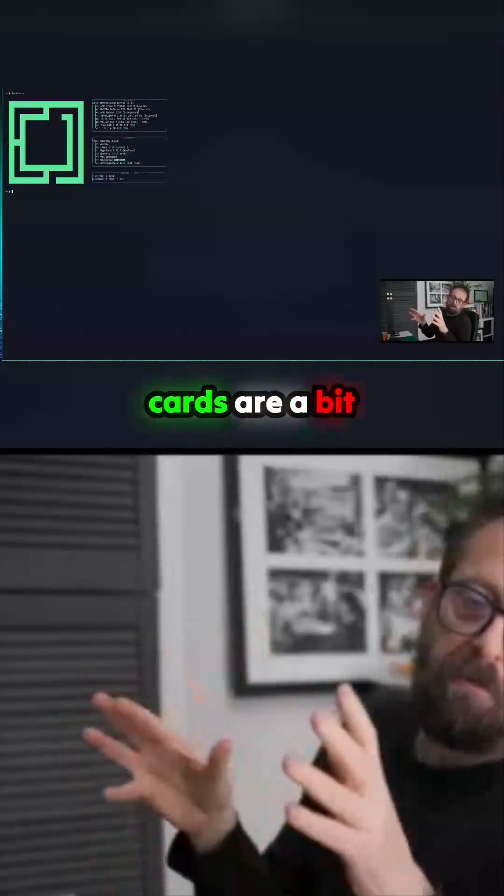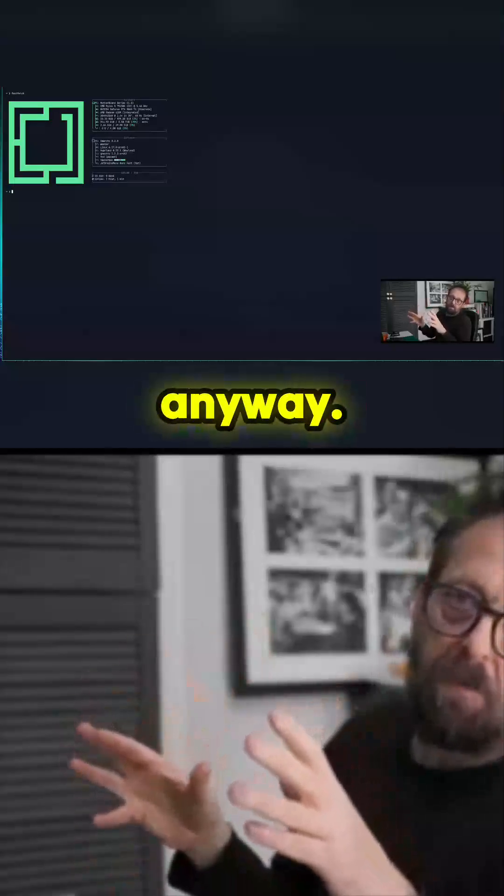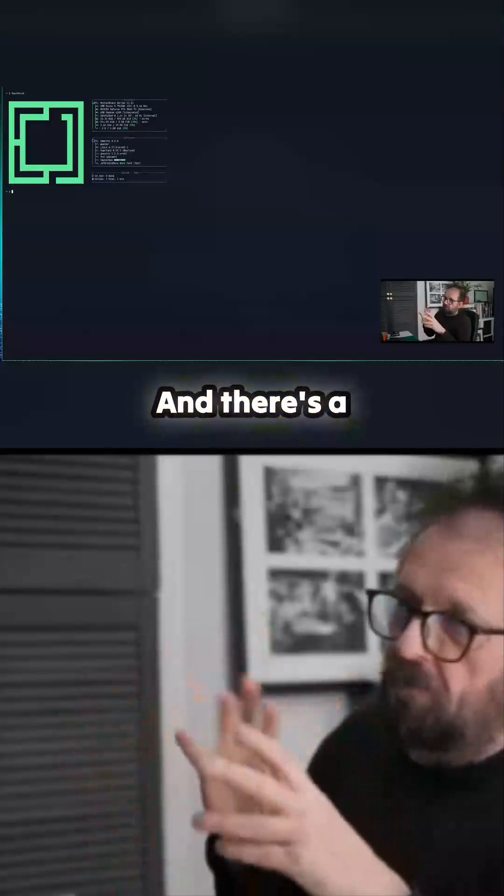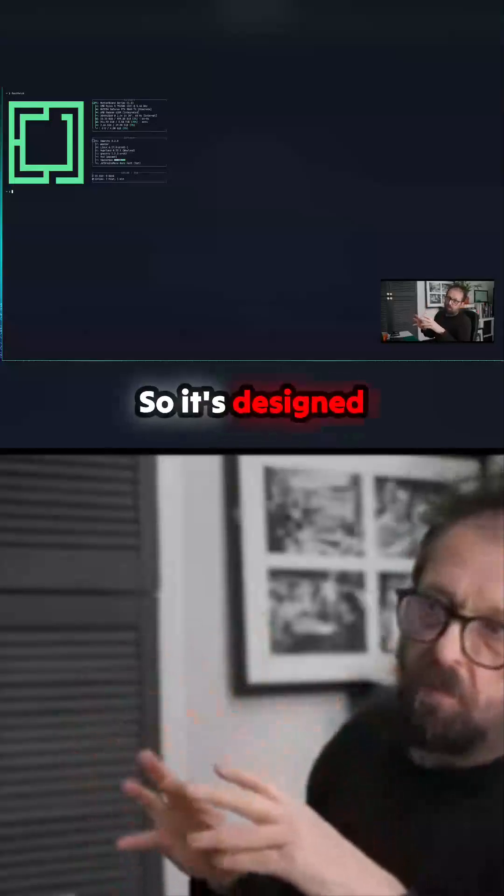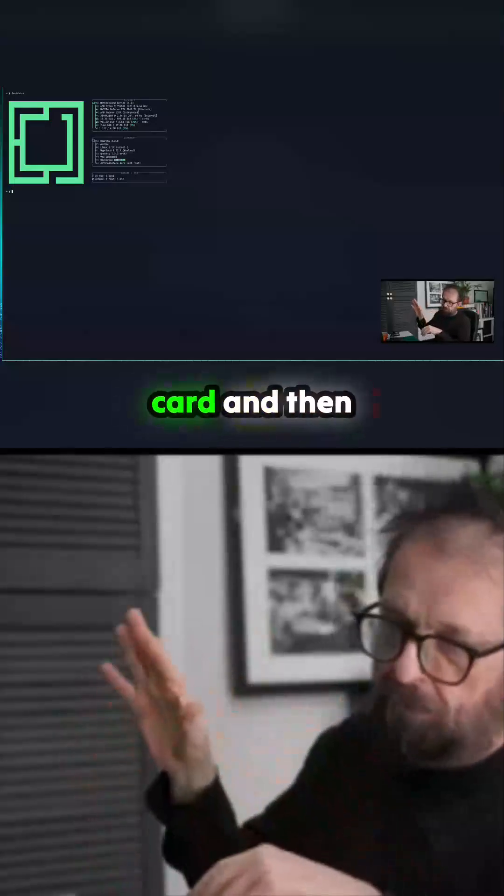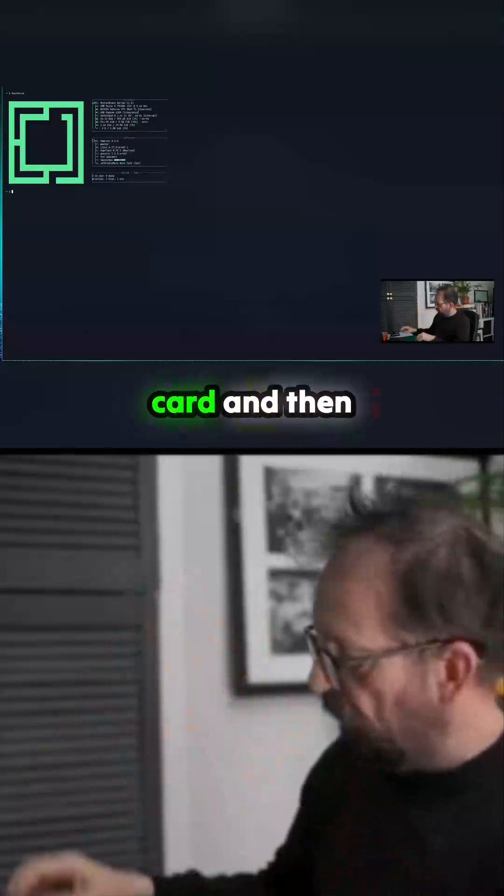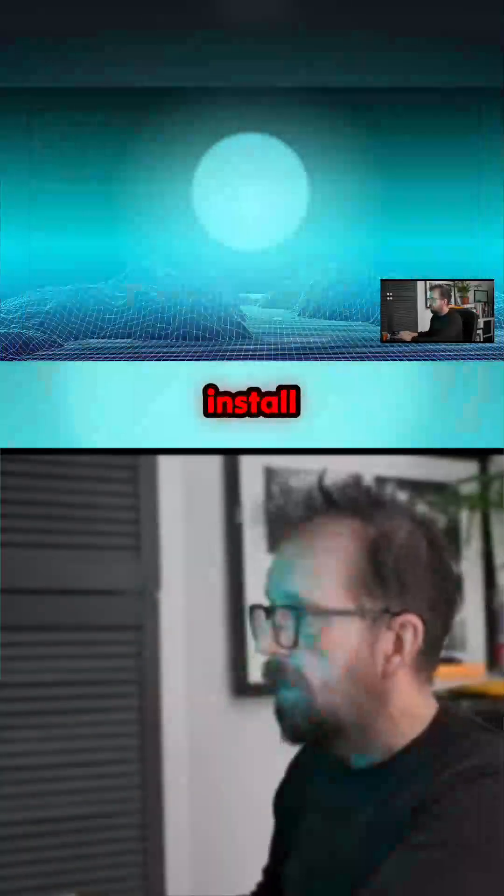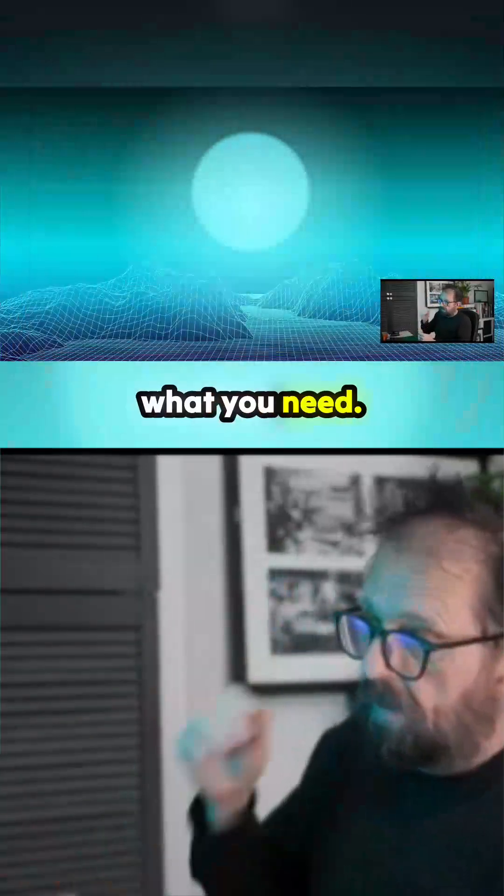The Arc cards are a bit of an epic anyway, and there's a few other bits on that. So it's designed to detect the card and then basically install what you need.